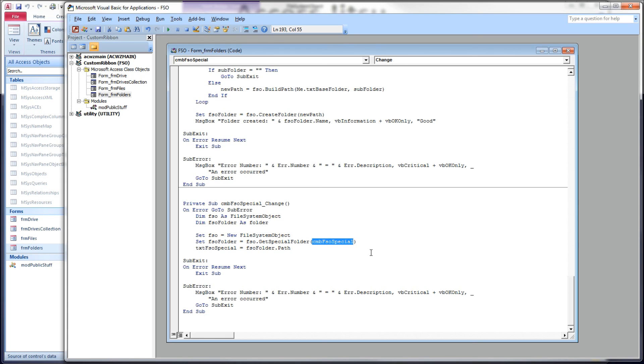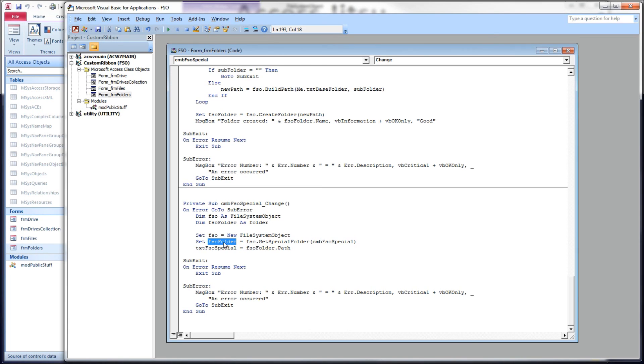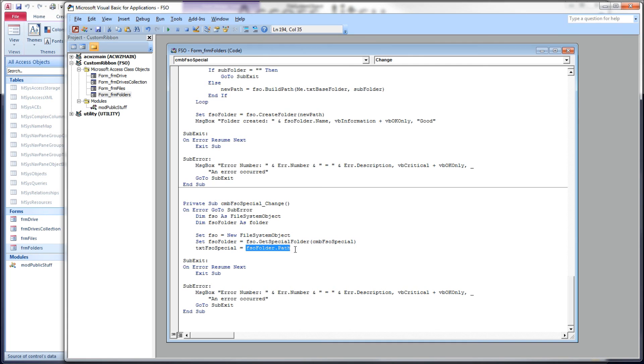I bound, in other words, when I set up the combo box, I bound the first column to its value, and we use the FSO get special folder method. It takes this constant as input. I'm going to put it in this FSO folder, this folder object, and then we're going to display in our text box the FSO folder path, this guy's path, and that's all there is to it.